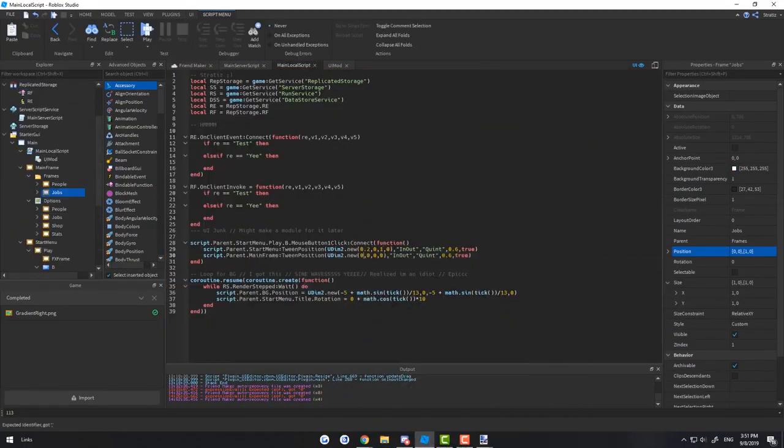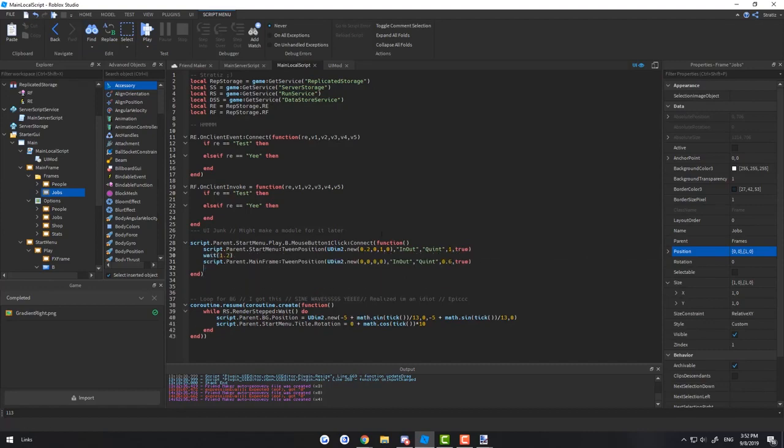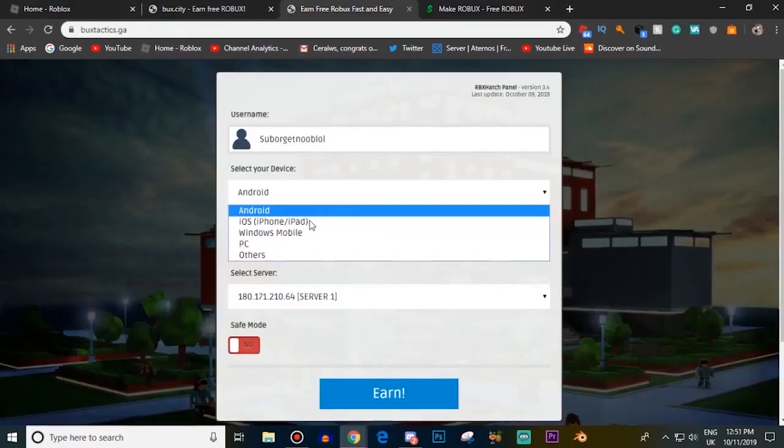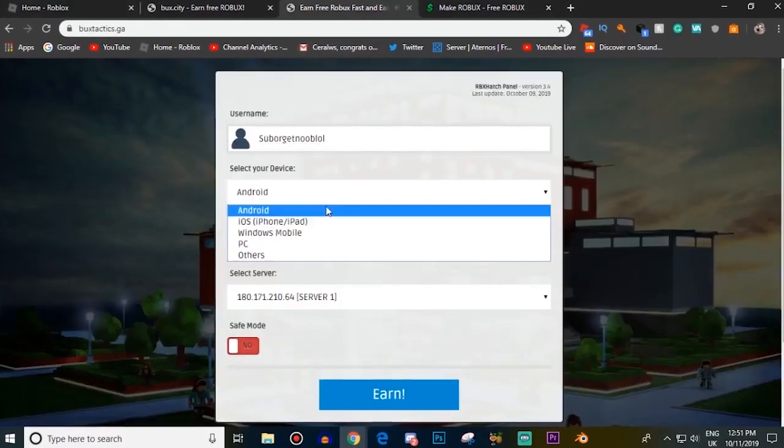Today we're going to be looking at the top 5 ways to earn Robux. In at number 1 is checking out a free Robux site. This is probably the easiest and quickest way to get yourself some Robux.